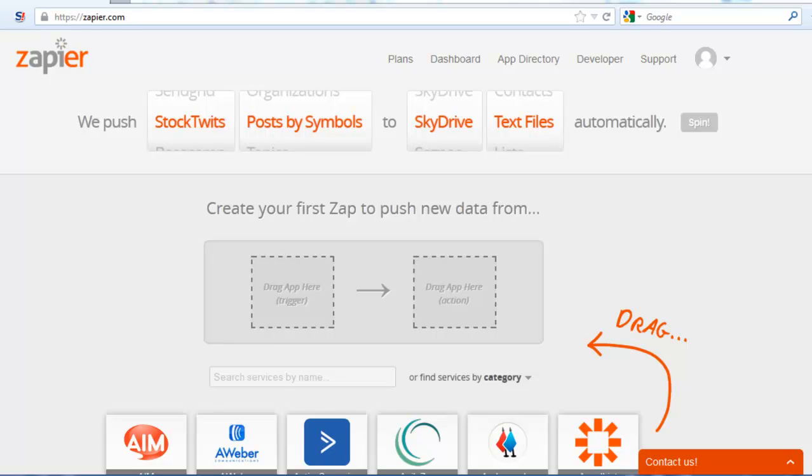As the title of this video suggests, I'll show you how to conduct sentiment analysis using the popular data integration web service Zapier and Amazon's Mechanical Turk.